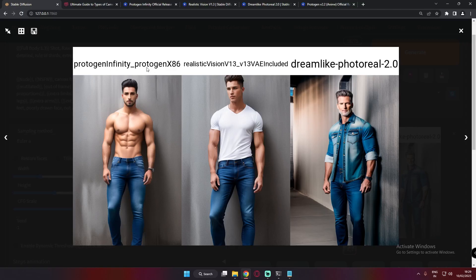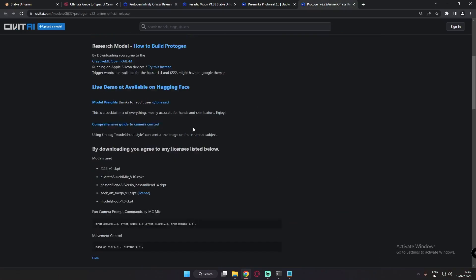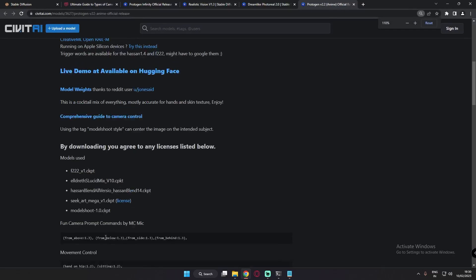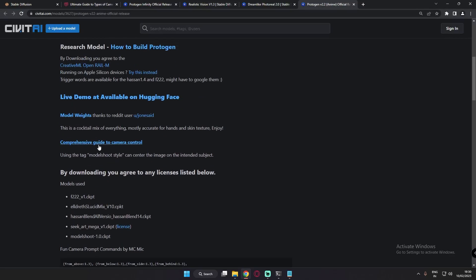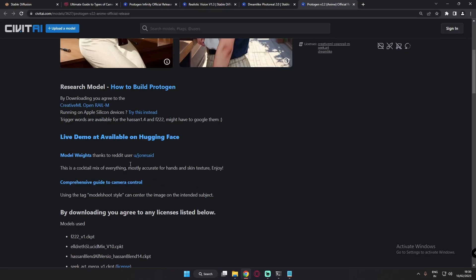Let me tell you why I chose Protogen Infinity — it's a mix of almost all Protogen models, and there are various merges going on, including ArtAndErrors merged with it. Protogen models are specifically trained for camera controls, like from above, from below, from side, and from behind, as well as movement controls.